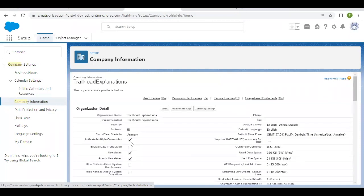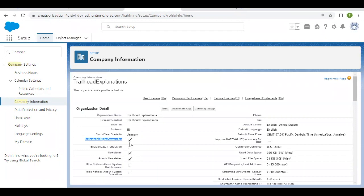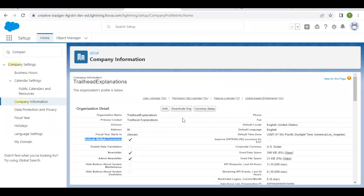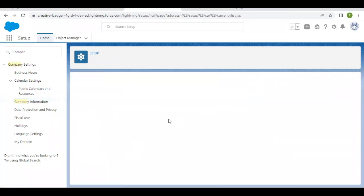Now, if the Activate Multiple Currencies checkbox is checked in your settings, we have to click on the Currency Setup button. If this checkbox is disabled or unchecked, you don't need to proceed with further steps and can skip this step. But if it is checked, just click on the Currency Setup button.